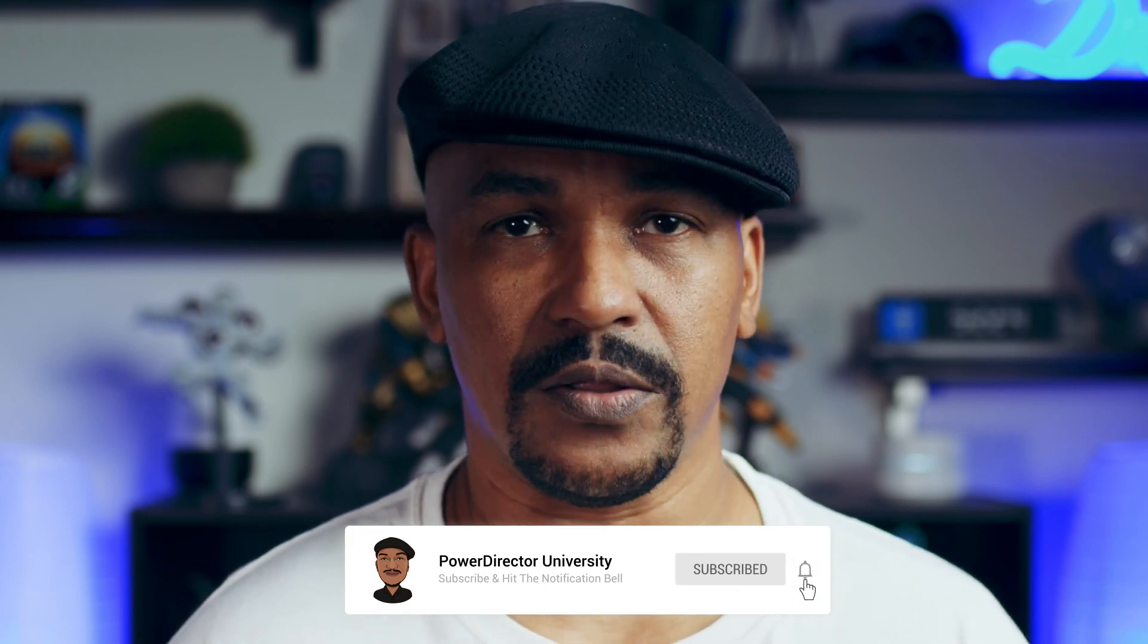If you're new to my channel and you want to learn how to use PowerDirector, click the subscribe button and click on the bell to get notifications every time I upload content to YouTube.